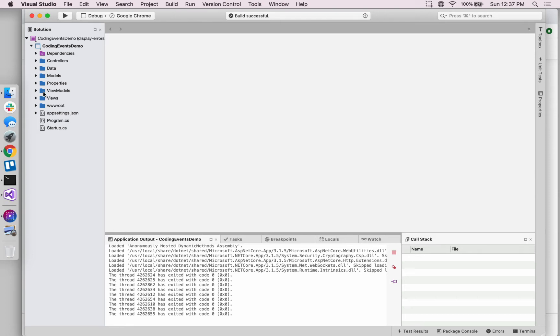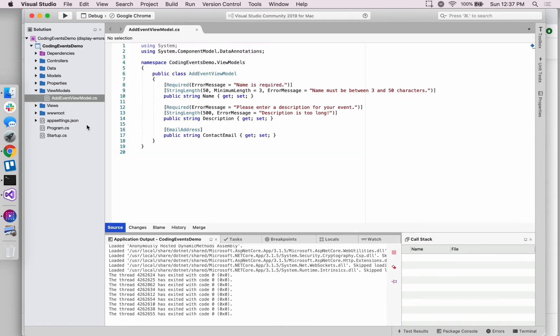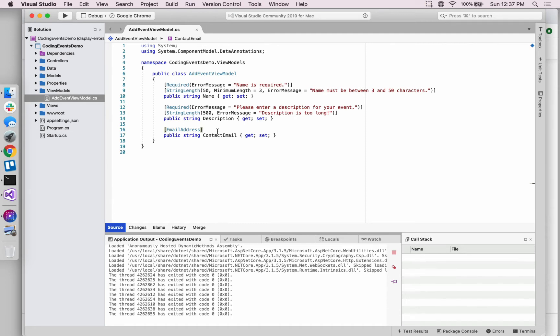So a summary of what we've done in the last couple of videos. We created this view model, and then to start the validation process we added these validation attributes onto the view model properties to put in place some restrictions on what our application considers valid data.